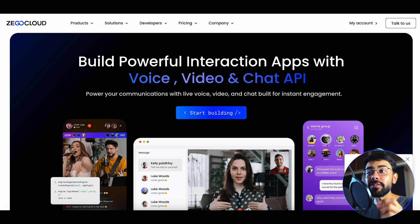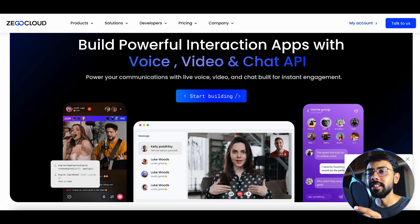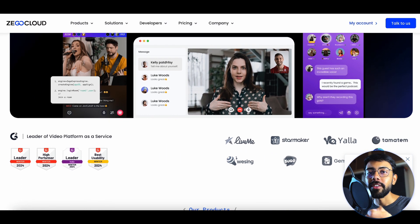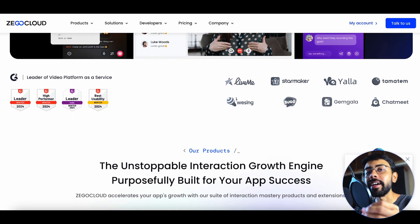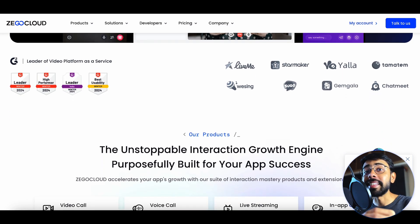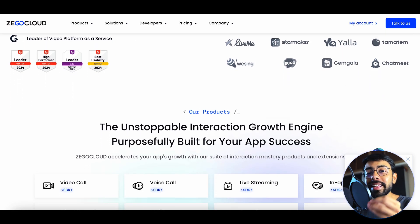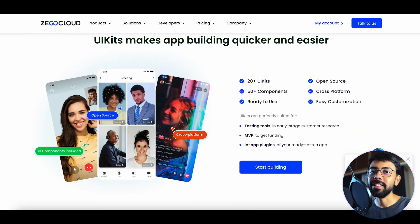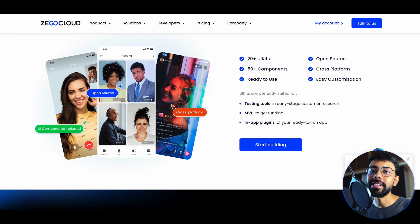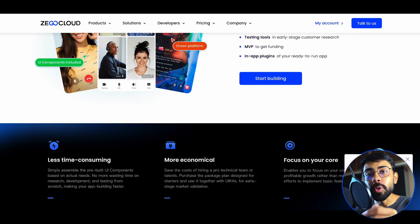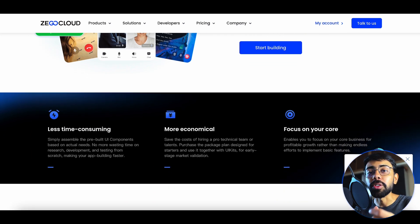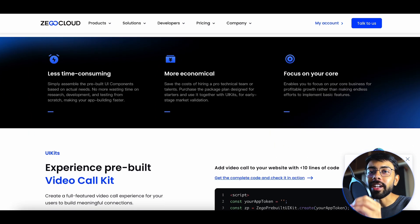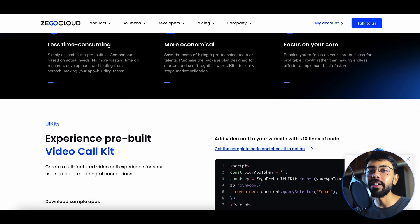I came across a platform called ZeeGo Cloud while searching for unique projects a developer should build, whether they are at an intermediate level or already aware of front-end technologies. It gives a real sense of how startup companies use third-party services to build customized real-time communication apps, which helps companies grow and saves developer time because they won't have to build everything from scratch.